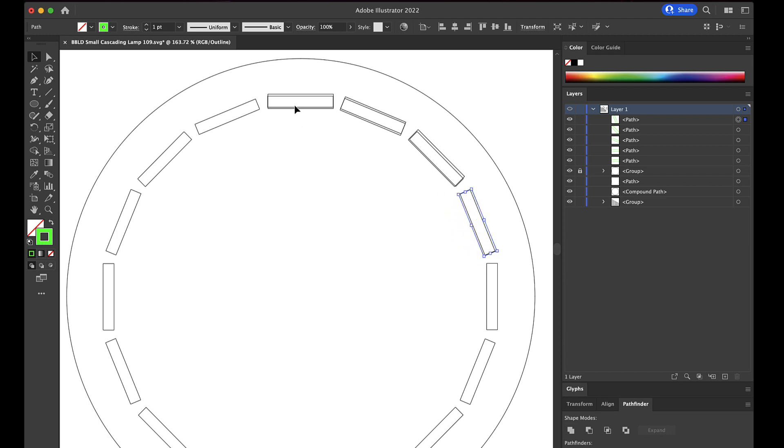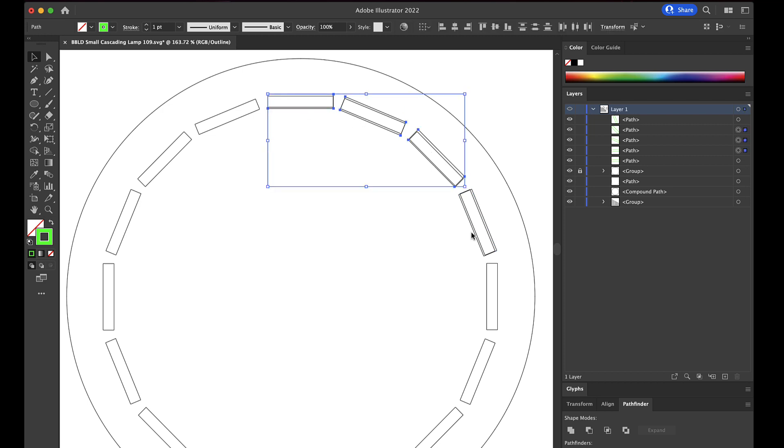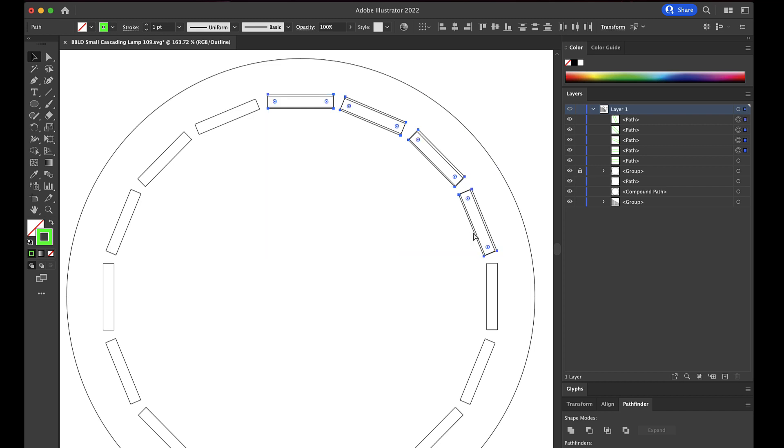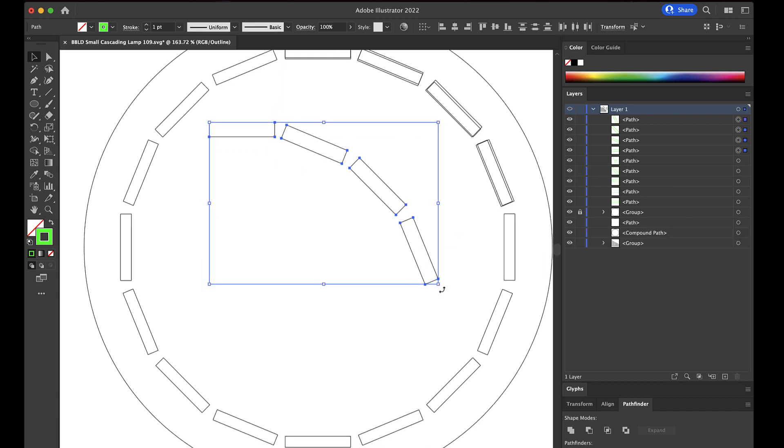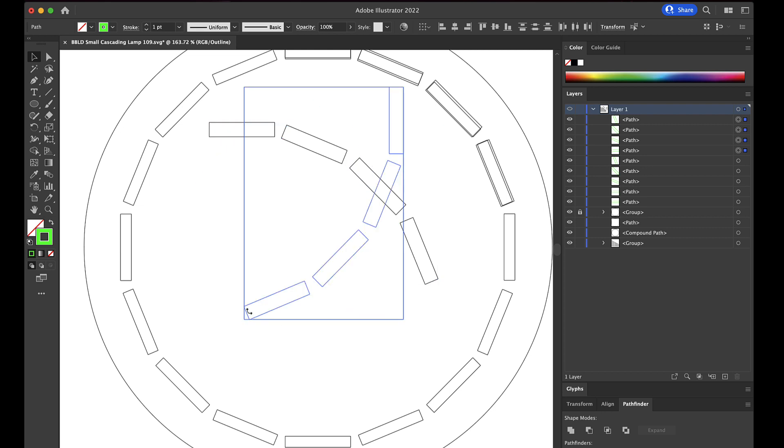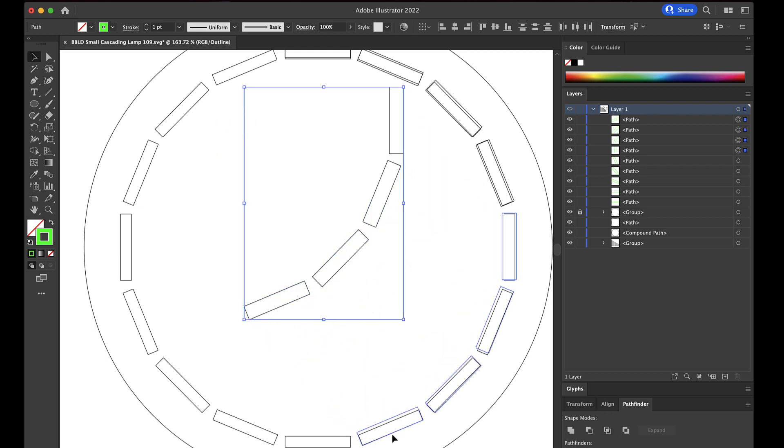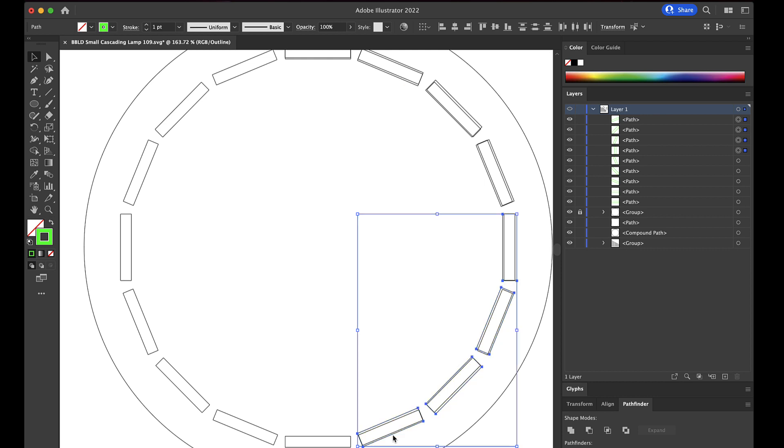And now you notice if I take this one, these four that I just did, I'll select them all and then if I copy them to my clipboard and then paste them, I can rotate this guy right like this and I can put them right on top of these and check that out. I've got a whole bunch more done really fast.